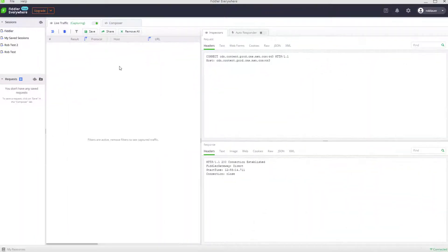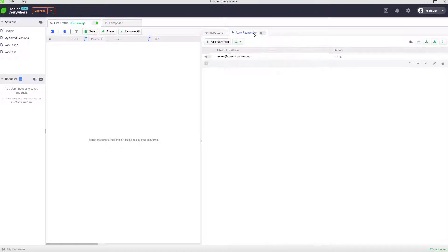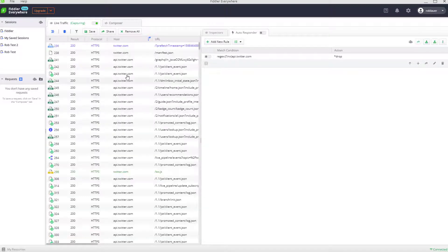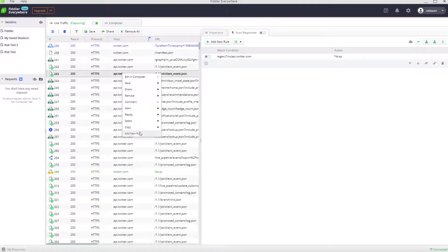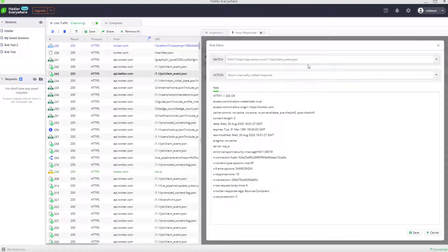Now what if I didn't find an error, but I wanted to test if an error occurred? This is where the Fiddler Everywhere autoresponder comes into play. The autoresponder lets us mock a variety of actions that occur with a given request. Let me clear my filters here. If I want to alter any individual request, I can just right-click on it and say add new rule. That rule appears right here where I can edit it.